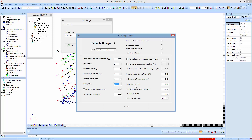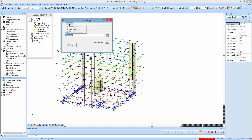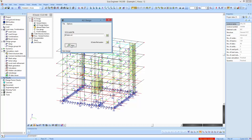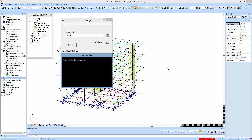We can also define the response modification coefficient and the deflection amplification factor. We define the foundation level, which in our example is at 0. If we have a basement without surrounding earth all around, or a basement reinforced concrete box of walls, the basement level could be minus 3 for example. We also set concrete cover in inches, the default yield strength of reinforcing steel, the yield shear strength of steel, and the allowable rebar sizes for beams, columns, and walls.